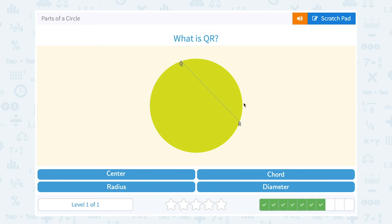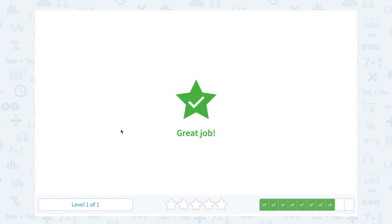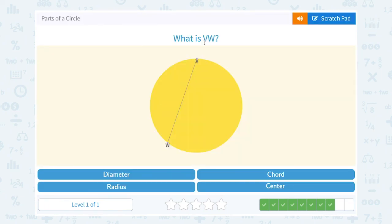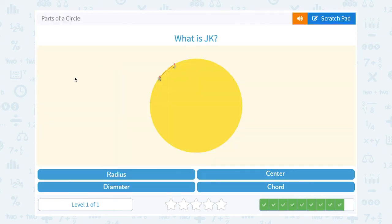What is QR? QR touches two points on the edge of the circle, but notice it does not appear to be going through the center — the center would be over here somewhere. So it is not a diameter; since it doesn't go through the center, it's just a chord. What is VW? VW is also a chord because it touches two points on our circle but does not go through the center. What is JK? Again, it touches two points on our circle and does not go through the center, so that would be a chord.